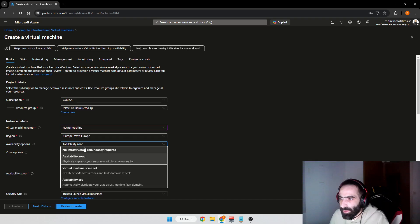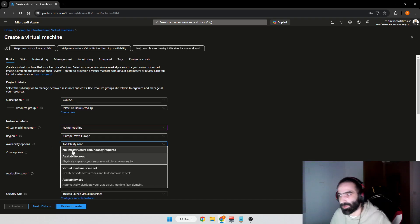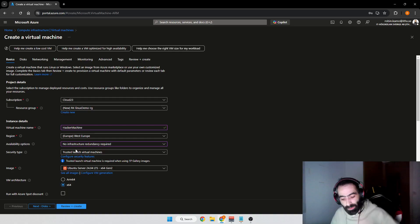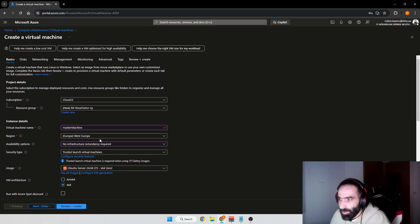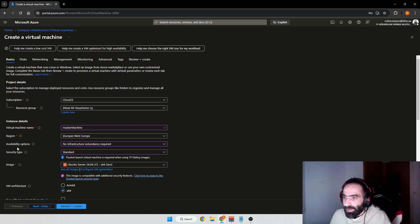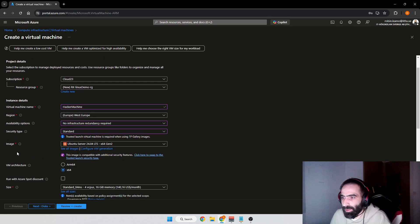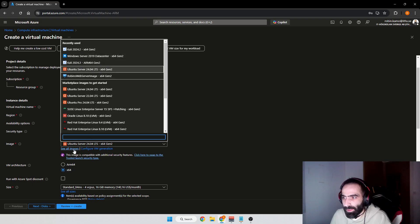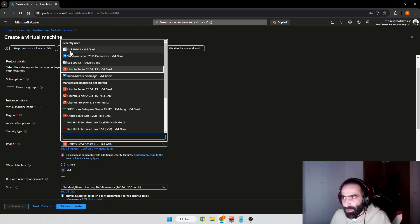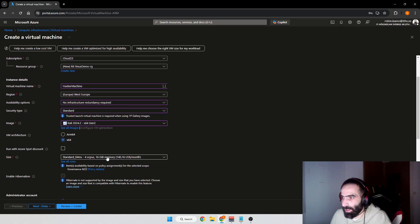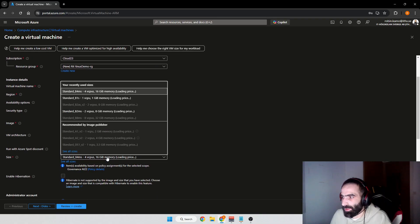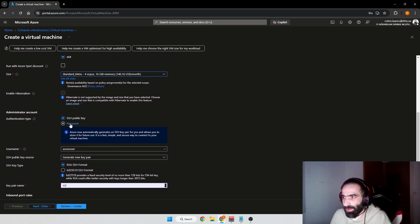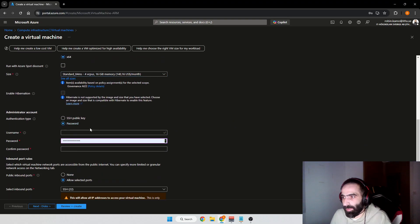West Europe. Availability zone: no infrastructure redundancy required because we don't need it, it's just a demo. We're going to have Standard on the security type. When it comes to image, if you don't see it in the list, you can search for it in See All Images. It's called Kali 2024.2.